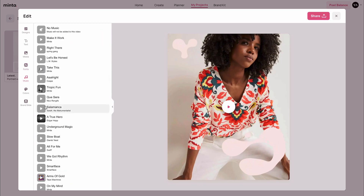Next, music. This is where you can select the background music for the video. There is a huge list of music clips for you to choose from, and you can always set it to have no music at all.